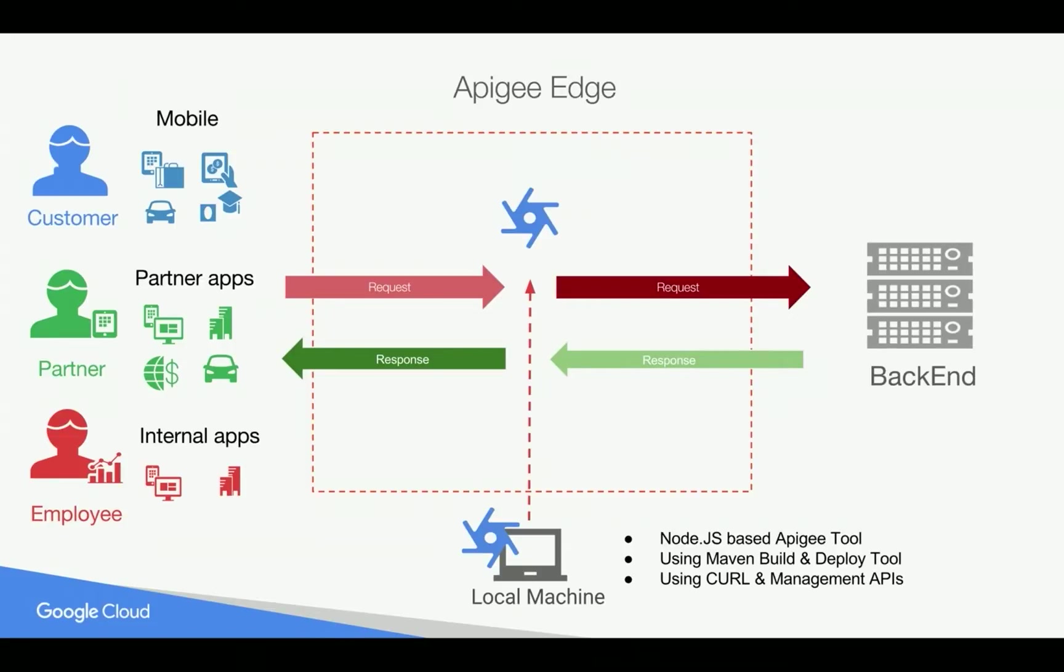In this demo, we are going to see how to deploy the API proxy that you have developed in local machine using Node.js based Apigee tool. Let's see how it works in action.